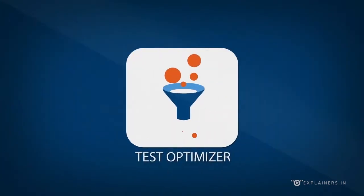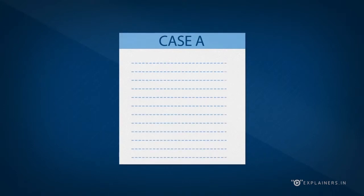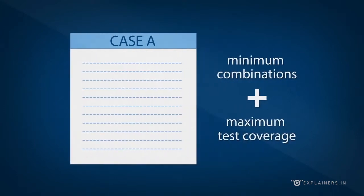Test Optimizer. An effective designer tool for identifying the minimum combinations with maximum test coverage.